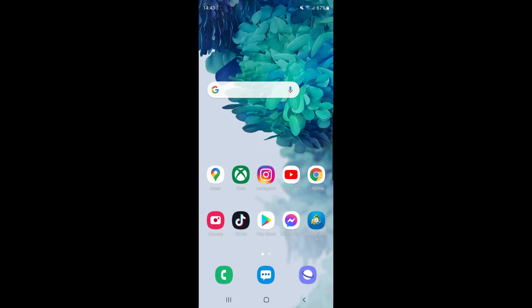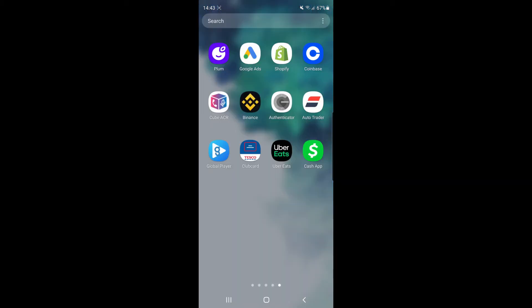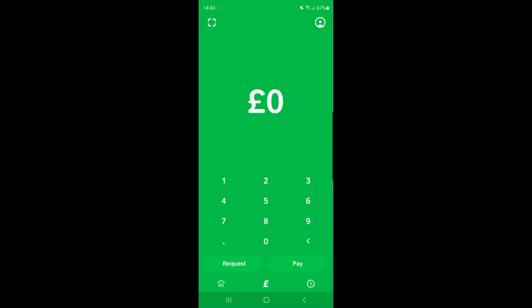So the first thing you will need to do is head over to your Cash App. Once you've opened up Cash App, you will need to click on the little avatar in the top right corner of the screen.